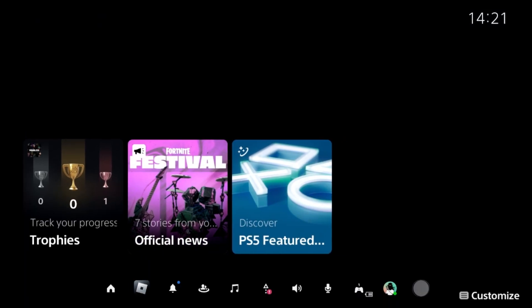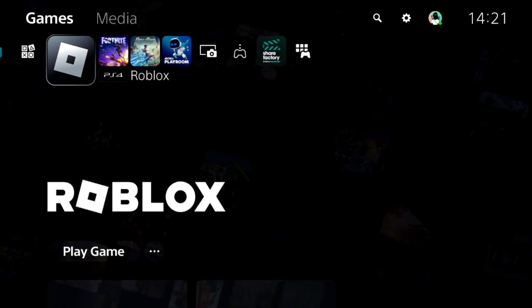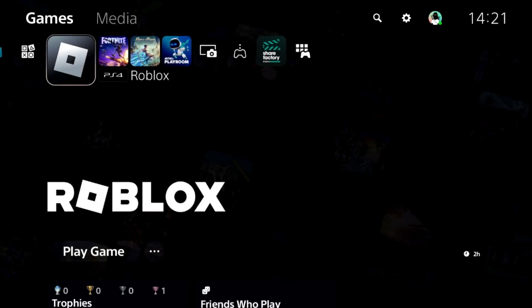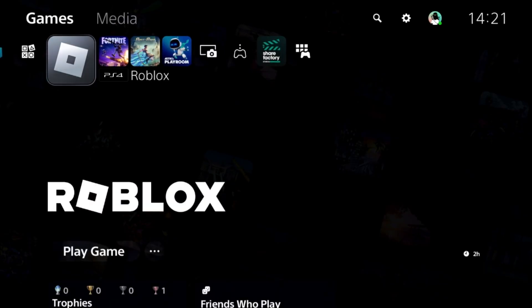Let's fix FPS on Roblox for the PS5. In the first step, press the PS button from the controller, select home, press the option button on a game, and select close game. This is a really important step to fix this issue.